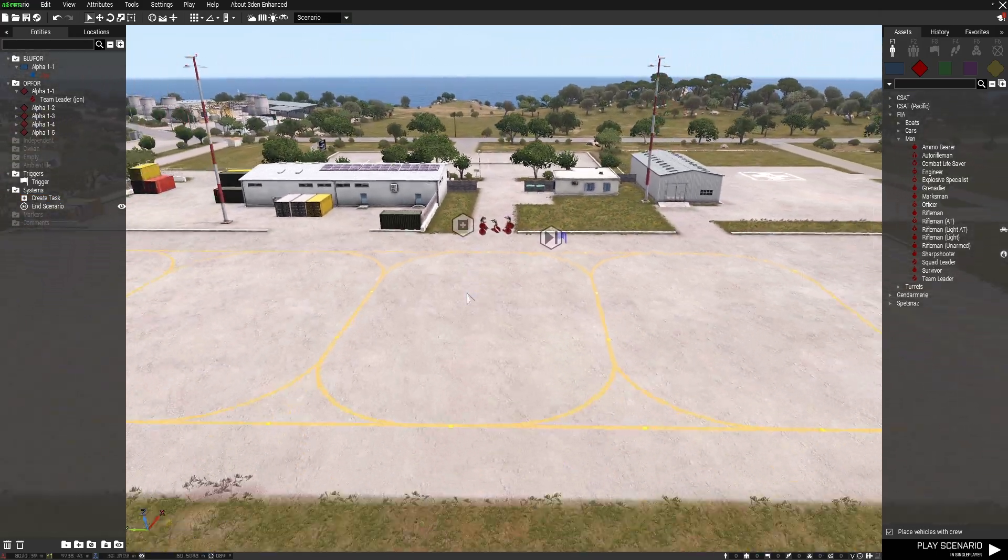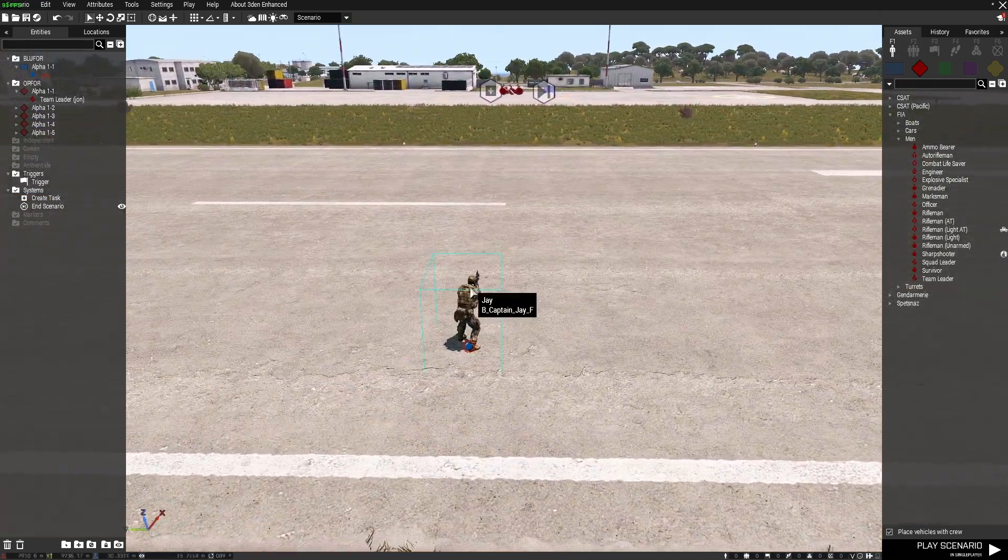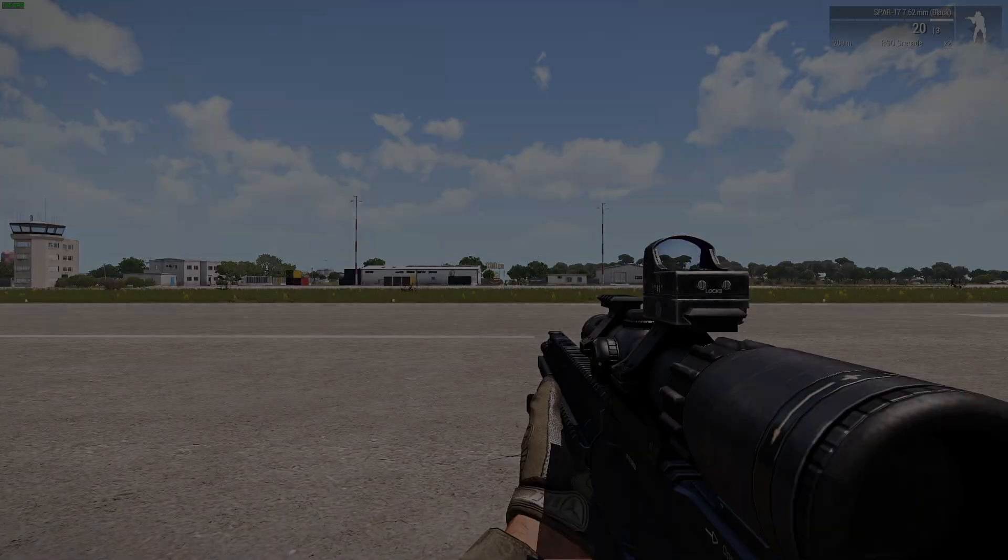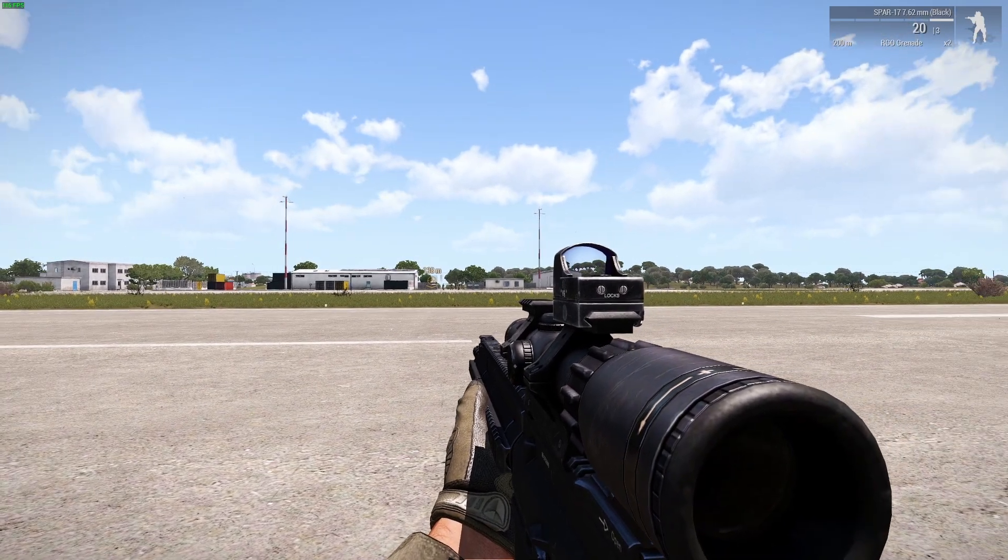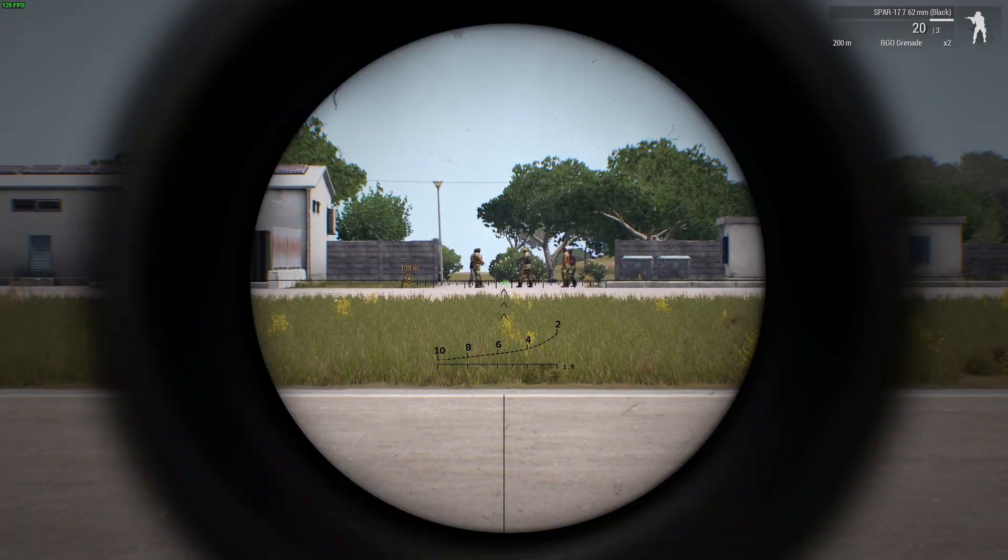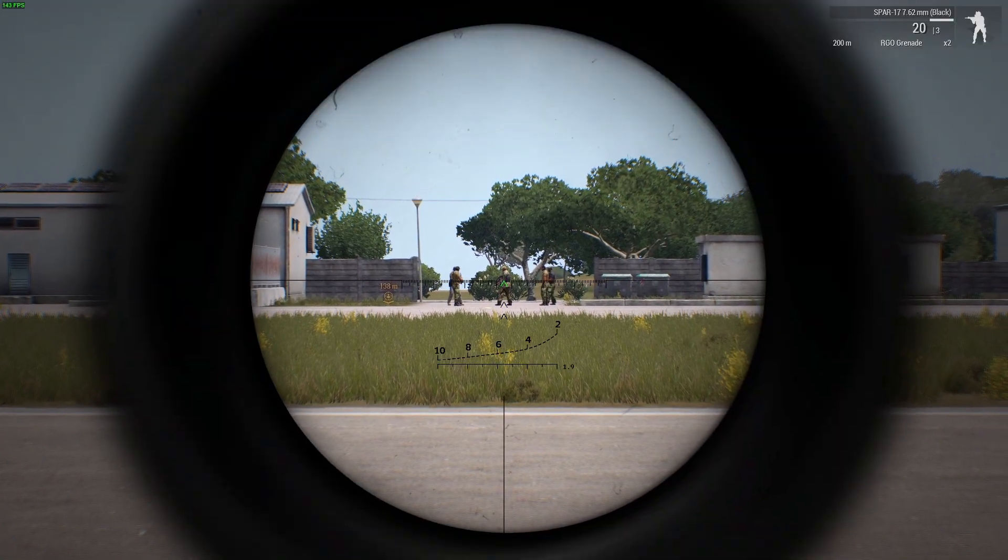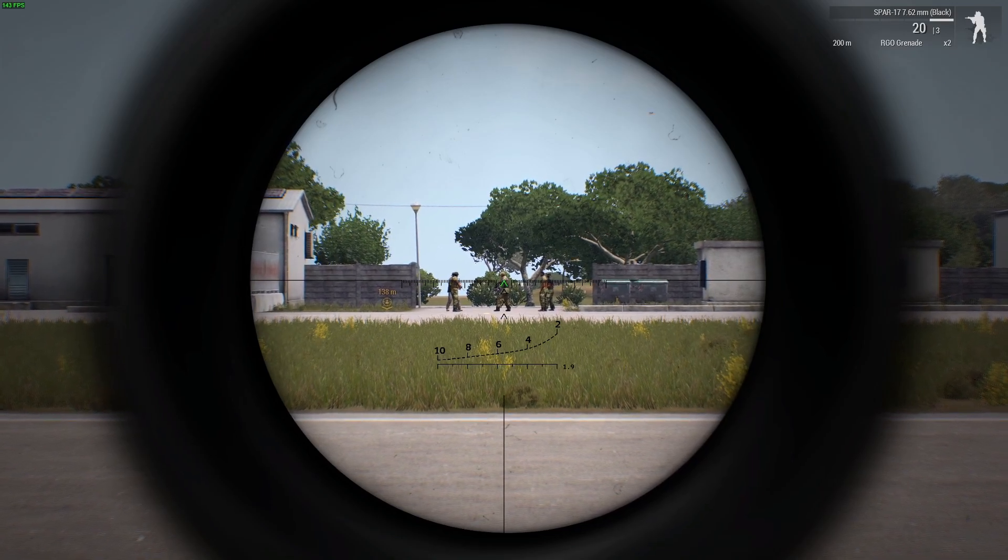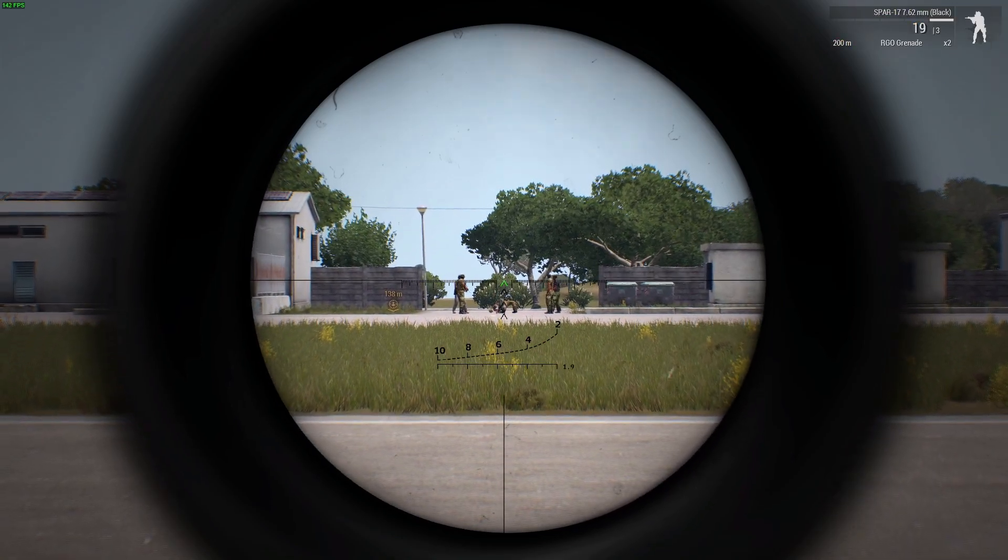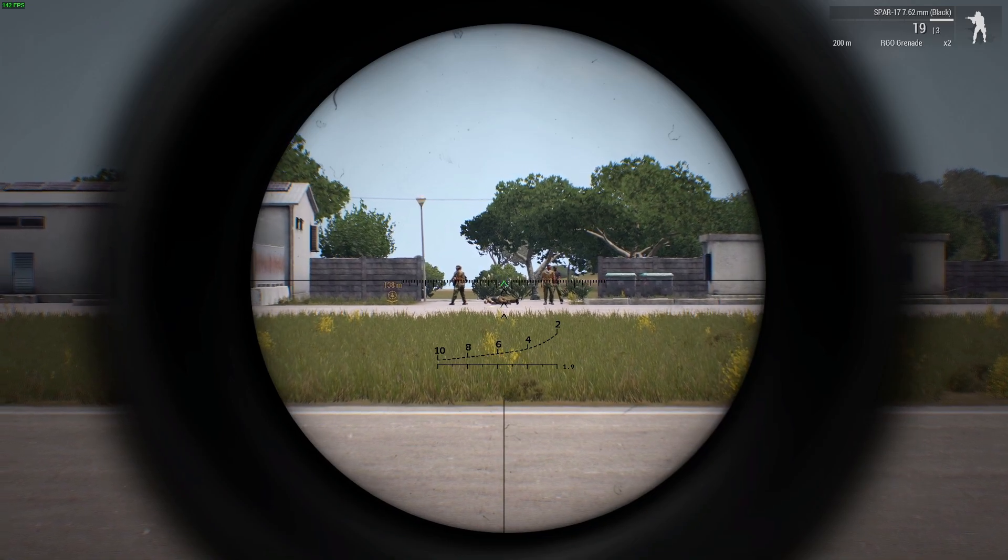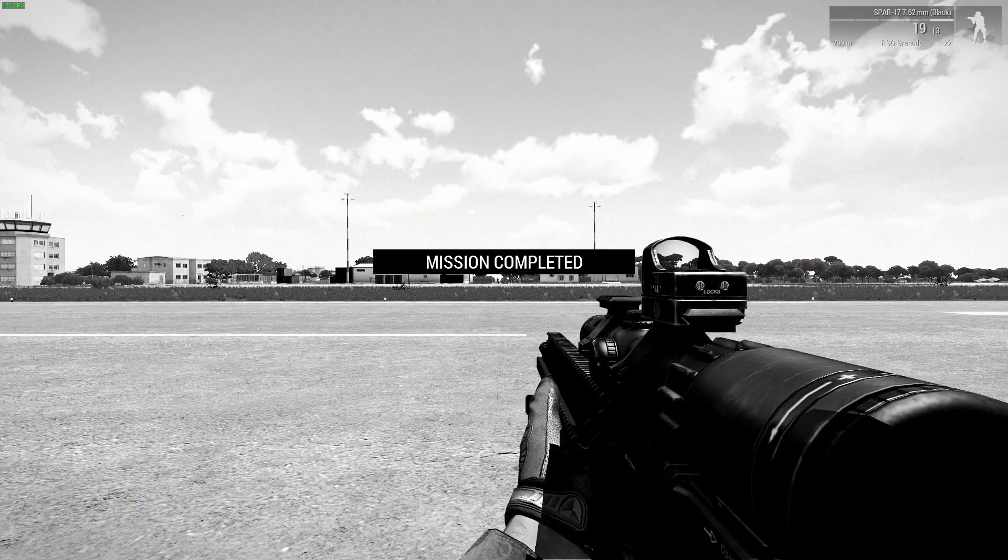So here we are, we've got the bad guys over there and we've got the officer in the middle with the variable name of john. John's down, and mission completed.